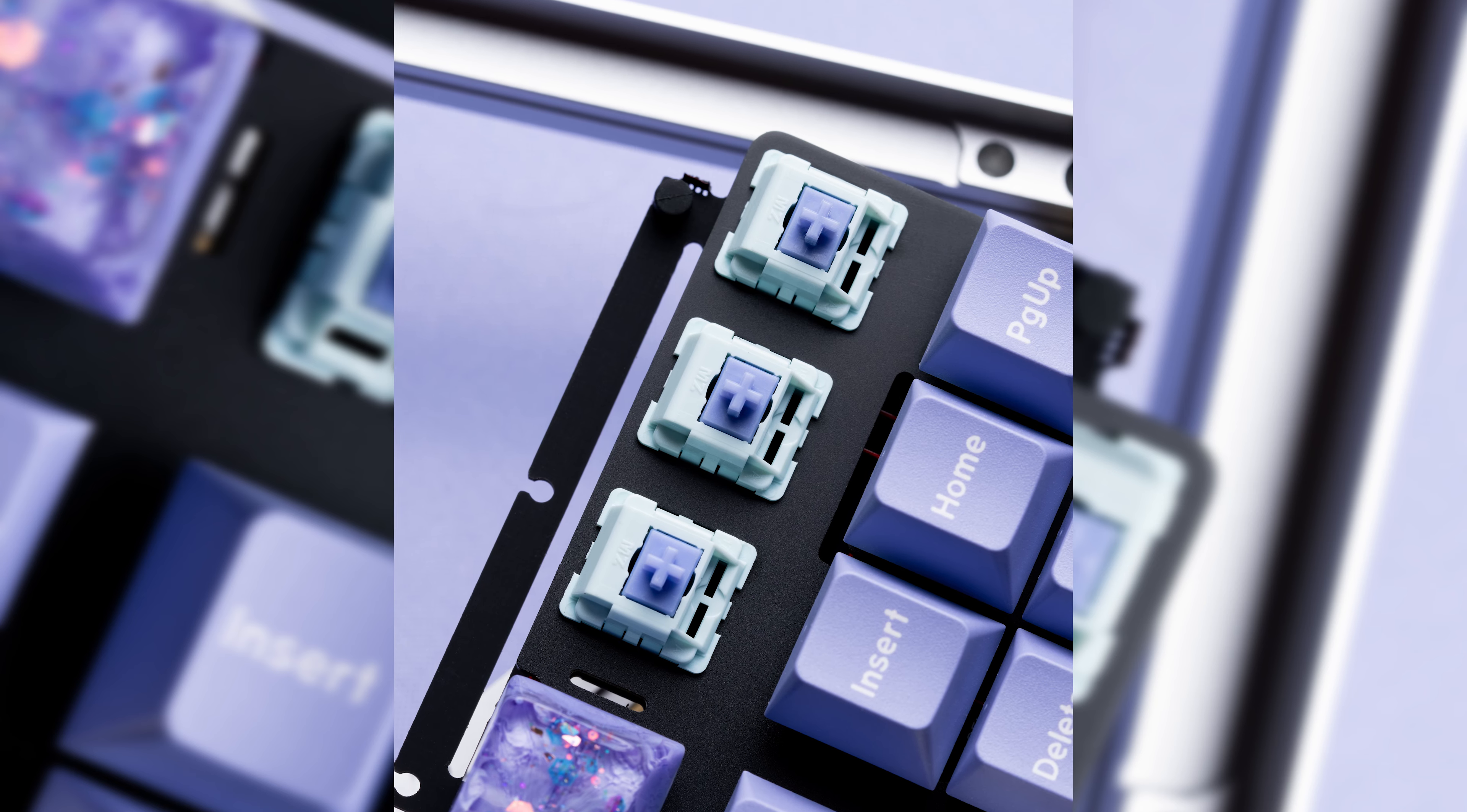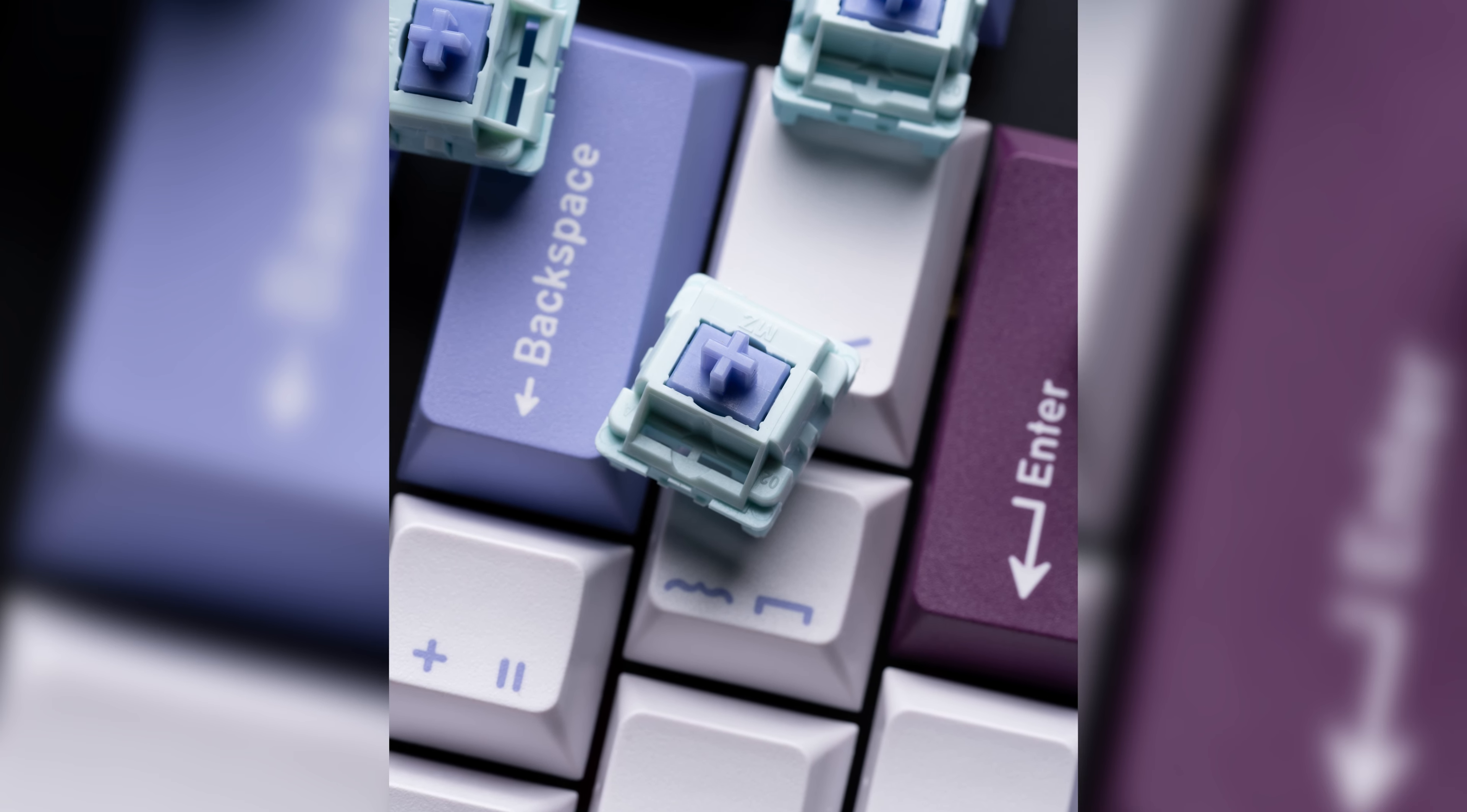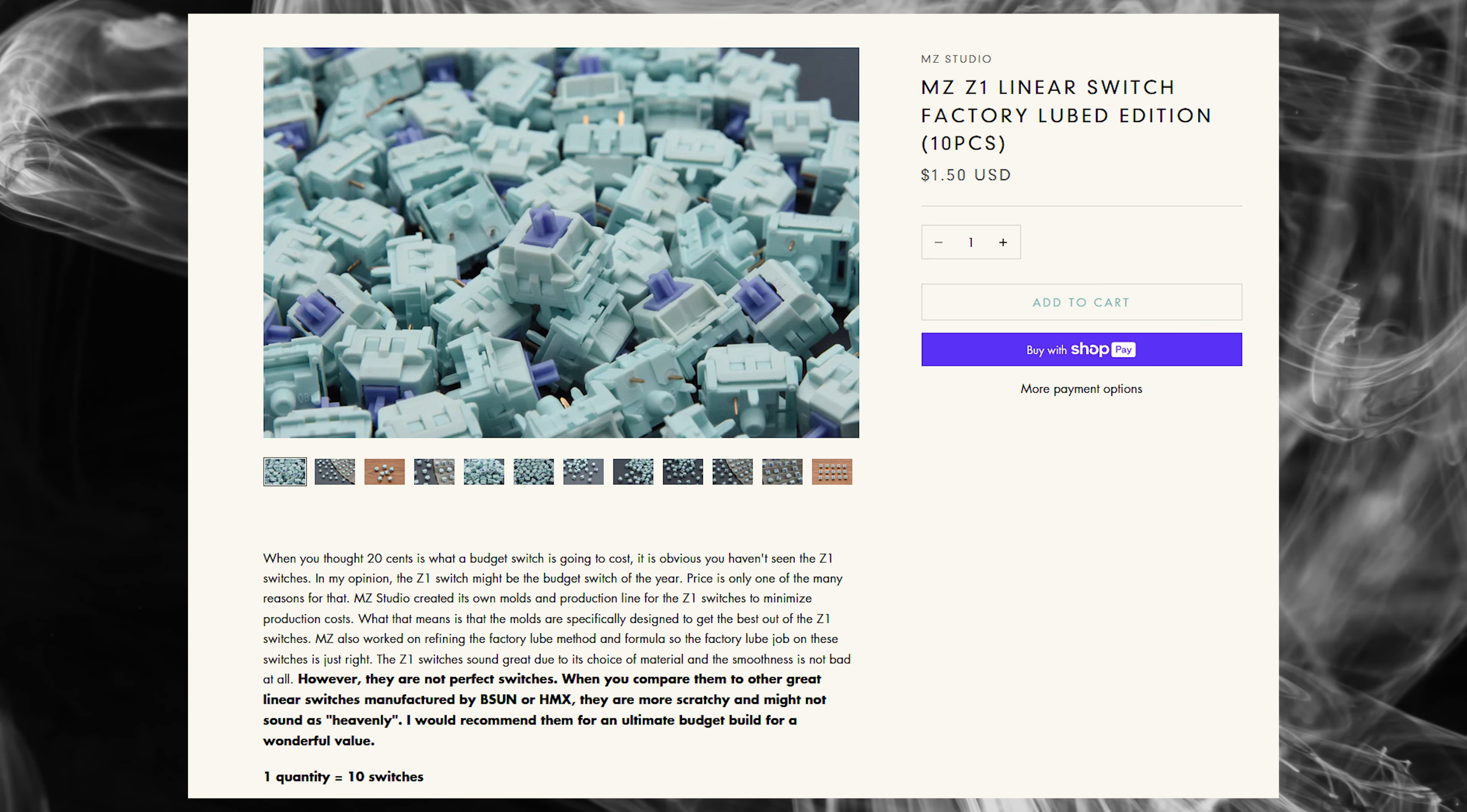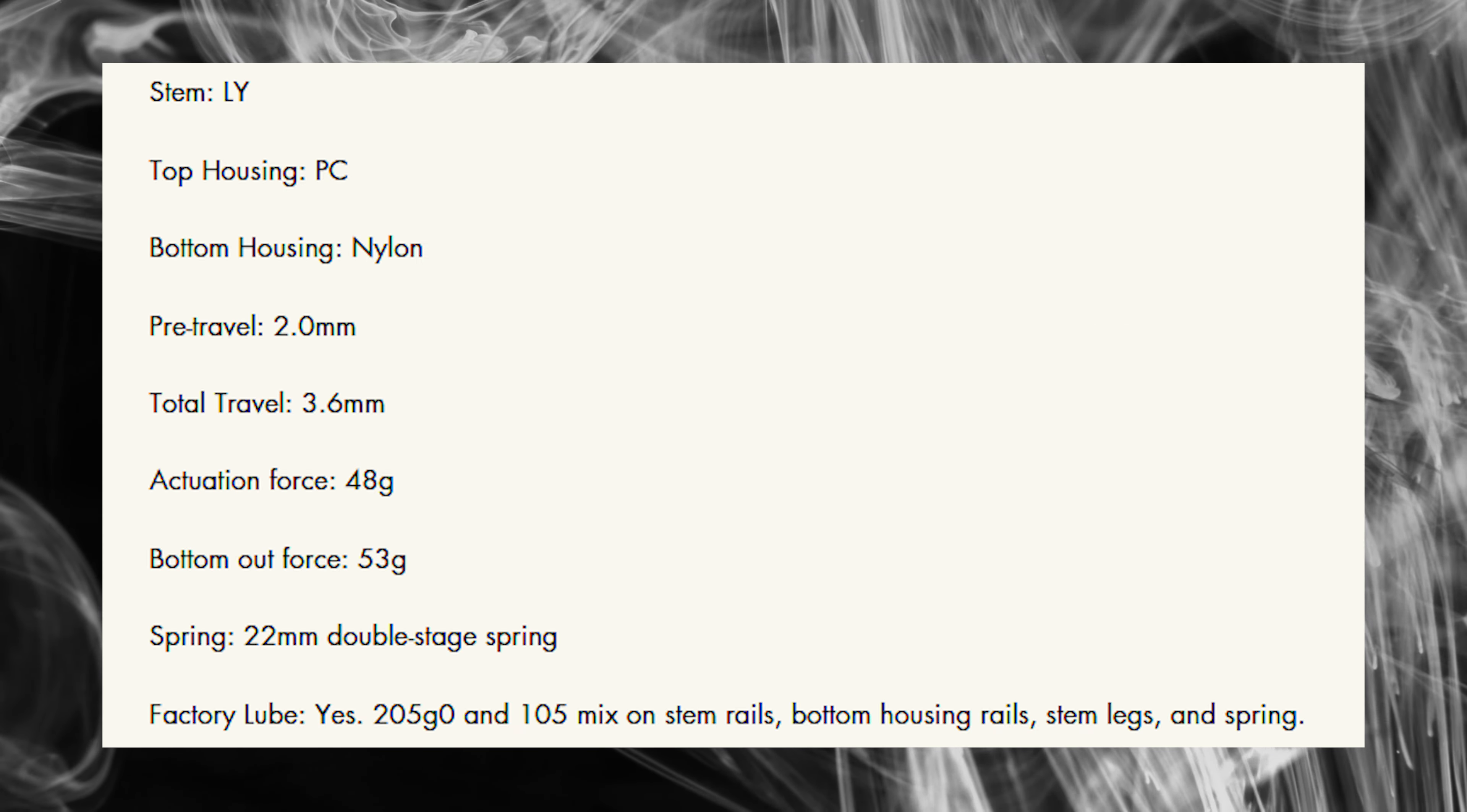In this build I use MZ-Z1 budget linear switches from Uni keyboards. Use code DUTCHKB at checkout. These switches are $1.50 for 10 of them which is crazy for what you get. They come factory lubed with 205g0 and 105 oil mix saving you the time on lubricating your switches. I will leave a link below and please enjoy the sound test.